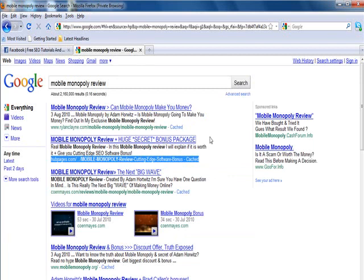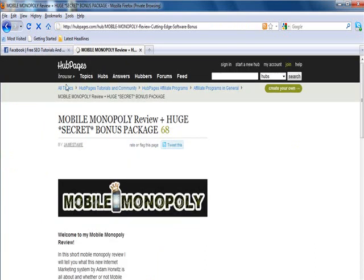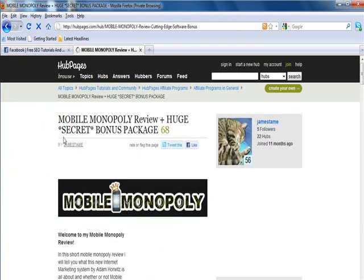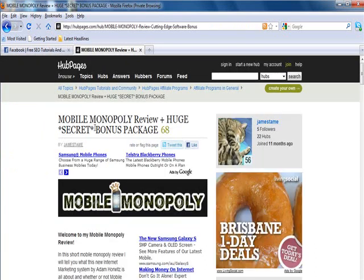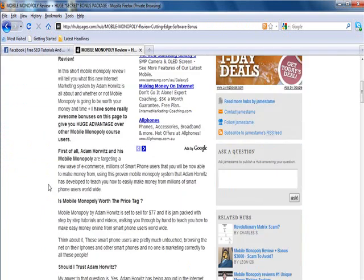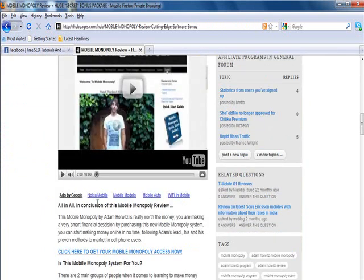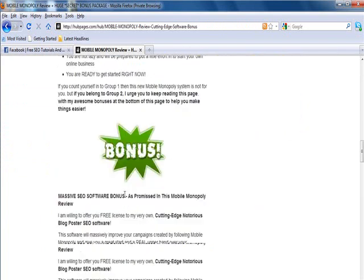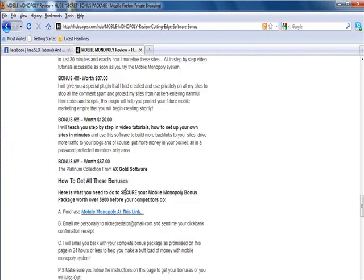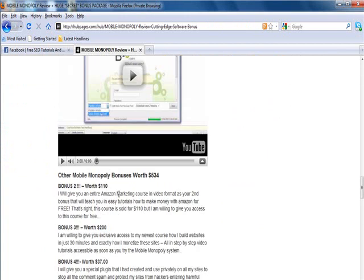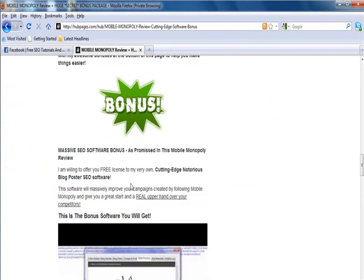I'll just have to wait for it to load so you can have a look at it. As you can see it's a mobile monopoly review created by James Tame and I made a video for it on YouTube and I'm offering some bonuses there just to those people that are interested in mobile monopoly.